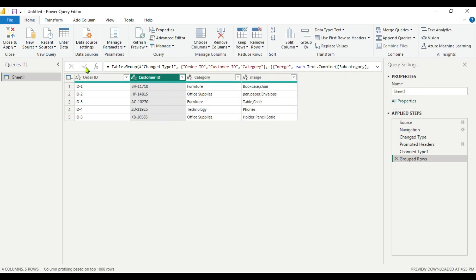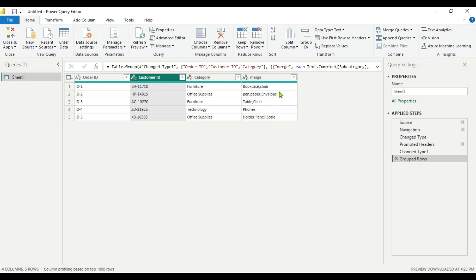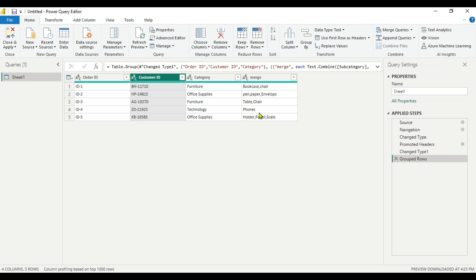Now here you can see we got the correct output. We have 4 columns: ordered ID, customer ID, category, and our merge column in which the subcategories are present with comma as a separator. You can use anything as a separator. This is how you can combine or concatenate the subcategories into a particular cell.